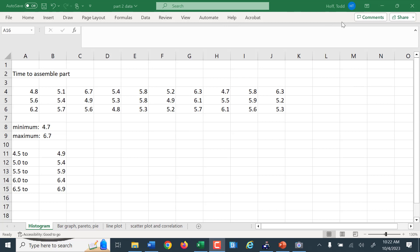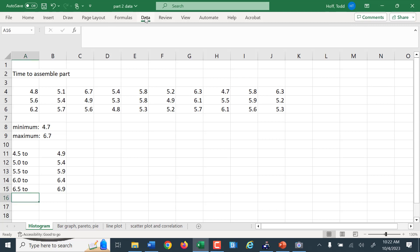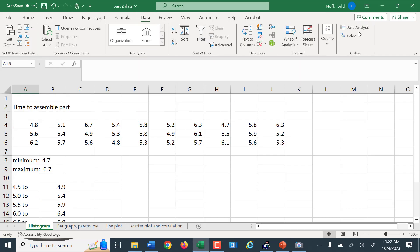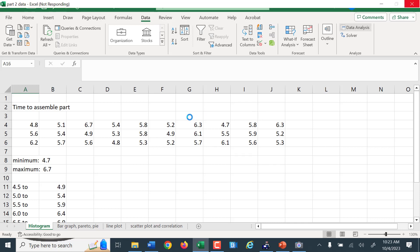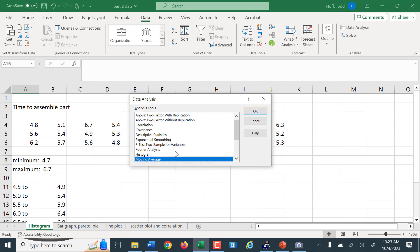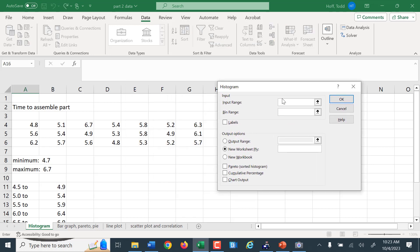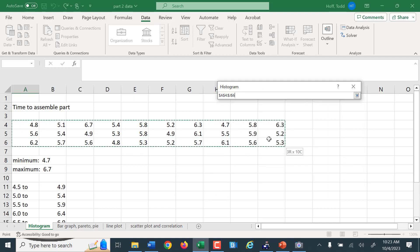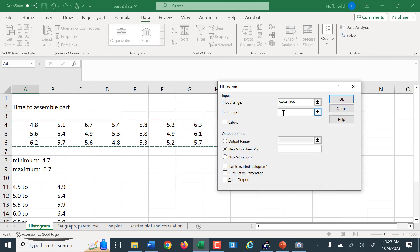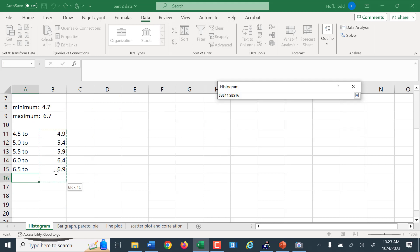If we look at our data menu, we go to Data Analysis and click on that. One of the tools in that data analysis tool pack is a histogram function. We select that histogram function — it'll bring up a window asking us to input. So we input the data range by clicking and dragging. Then the bin range — that's why I put these in a separate column. I need the upper class limit for each bin.